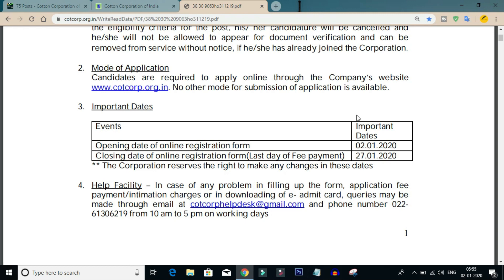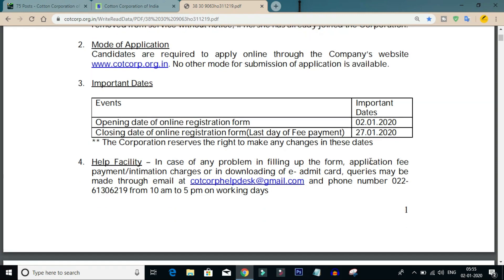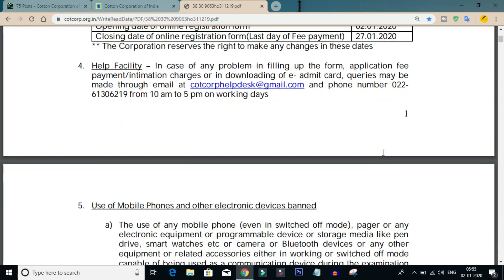We will check out the important dates of this post. The notification starts from January 2nd, and the last date to apply is January 27th.